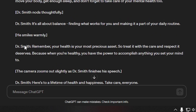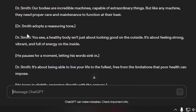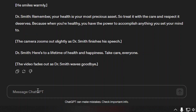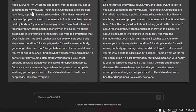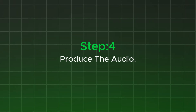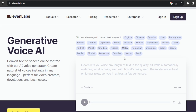If you like the script, that's fine. Otherwise, you can click to regenerate it. Right now our script is in a mixed format, so I only need the Dr. Smith section. I'll copy just that part. Next, I need a text-to-speech generator because I need the audio.